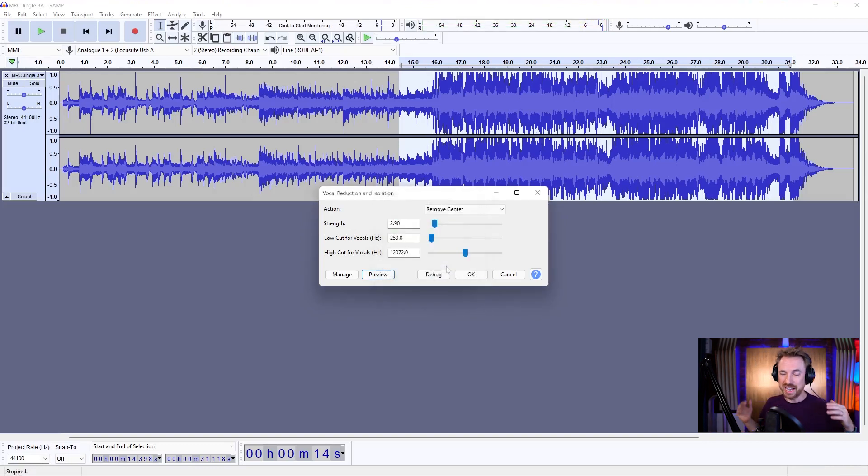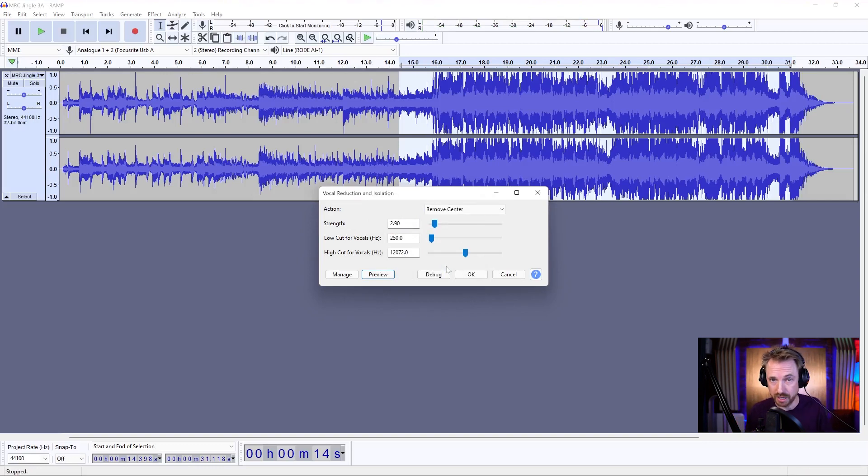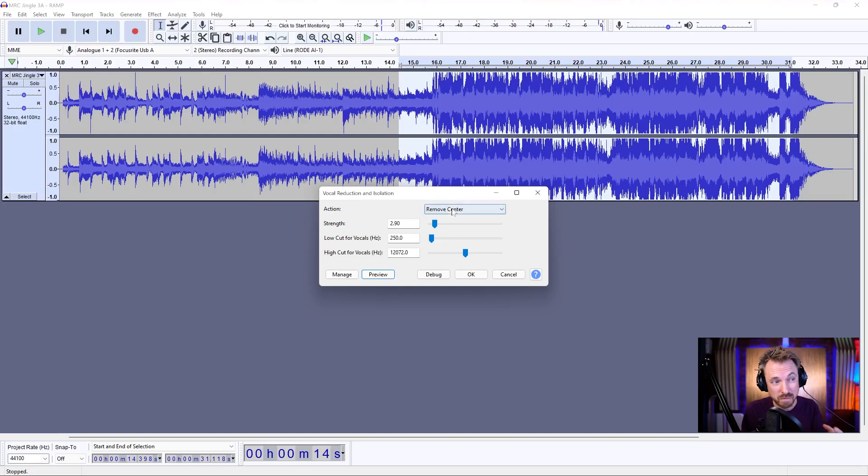And actually, again, it's further isolated the vocals and removed some of those central instruments. So, pretty interesting effect. Great if you're isolating vocals, but we're trying to remove them.